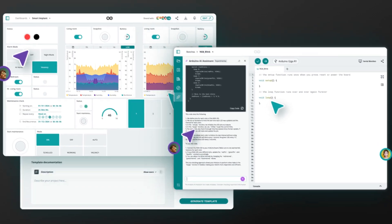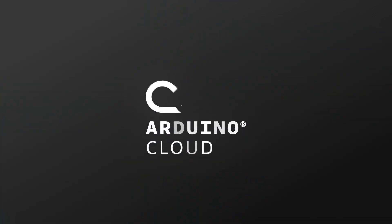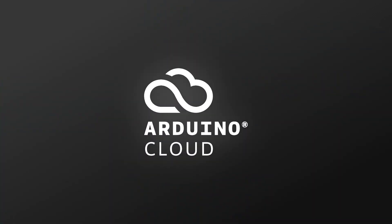Simplify operations and scale smarter. Visit cloud.arduino.cc to learn more.